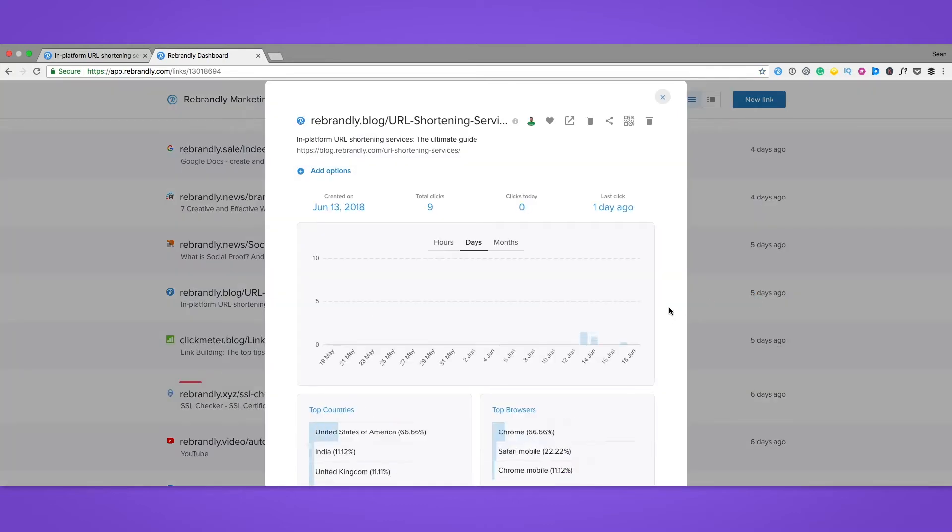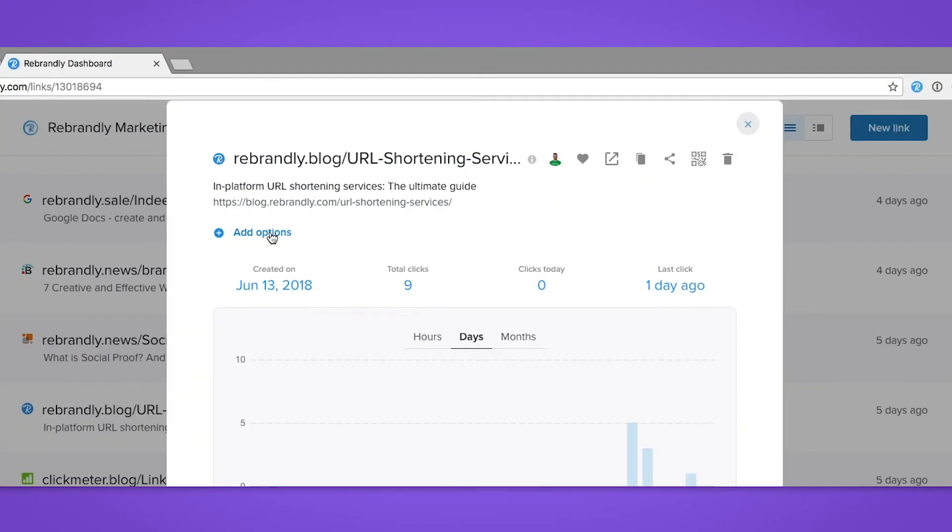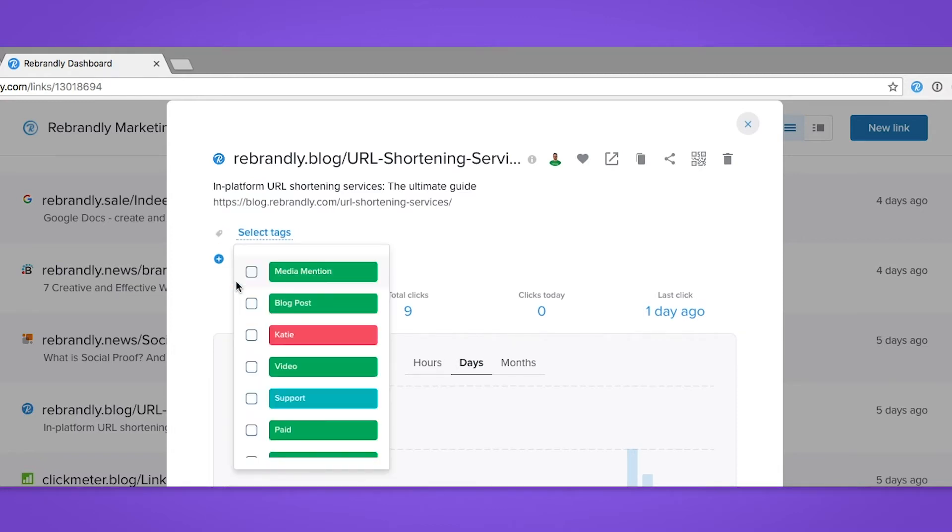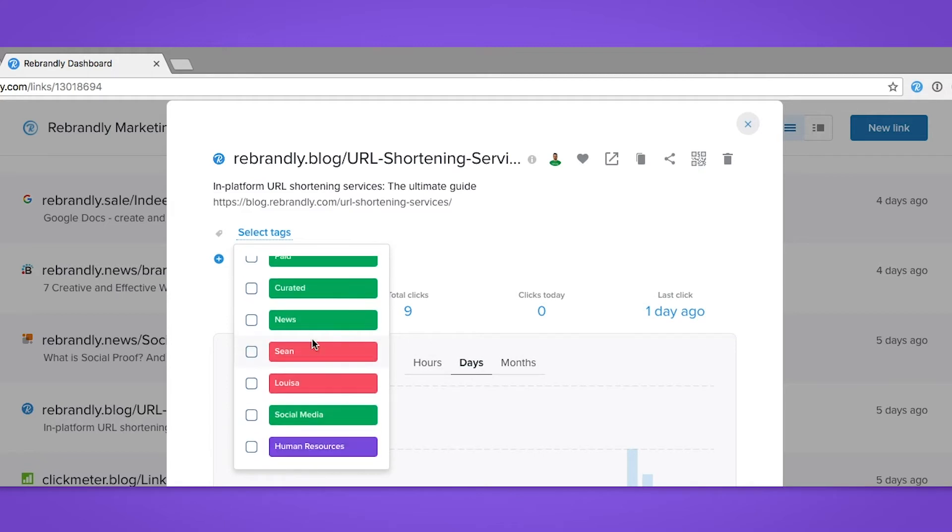Now we can see all the info and stats for the link itself. We're just going to click on 'add options' in blue with the plus icon, and then 'tags' underneath that.